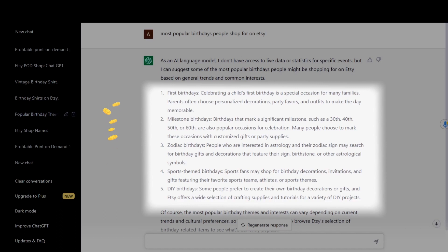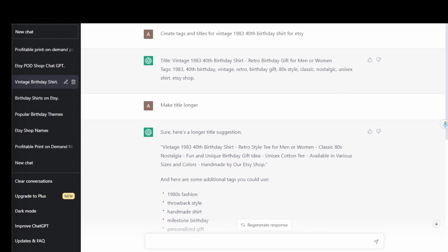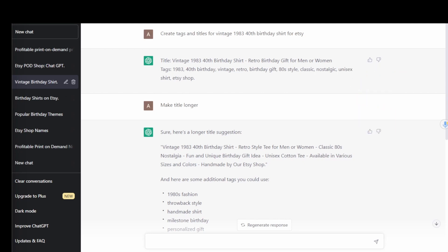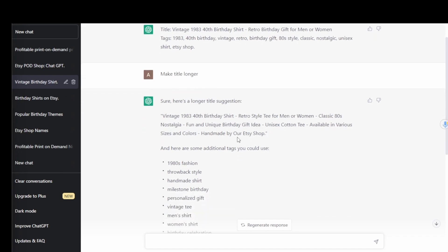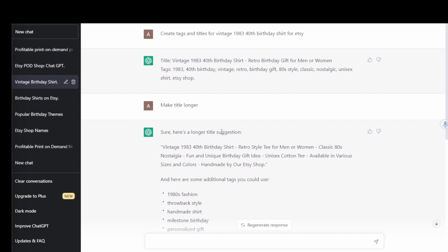I asked ChatGPT what are the most popular birthdays that people shop for on Etsy. It included first birthdays, milestone birthdays, zodiac birthdays, sports-themed birthdays, and DIY birthdays. I decided to target milestone birthdays. What's even more awesome about ChatGPT is that you can quickly generate relevant tags and titles for your Etsy listings — it generated an entire title for me and all 13 tags. I decided the title it gave me was a bit short, so I asked it to create a longer one. I would also cross-reference this with bestsellers on Etsy to make sure those keywords are still relevant and trending.